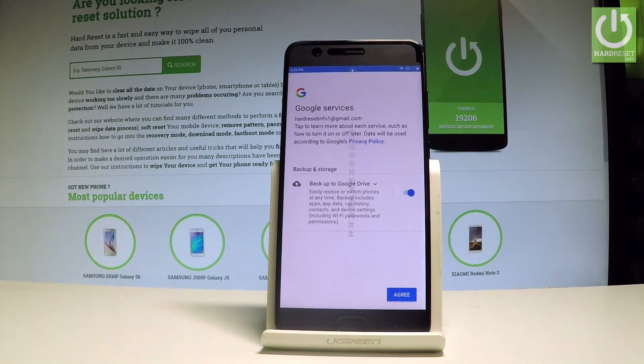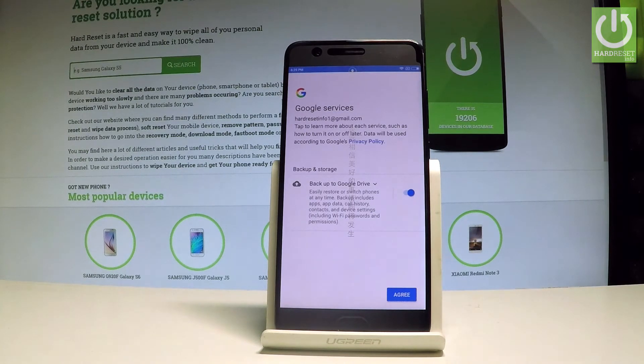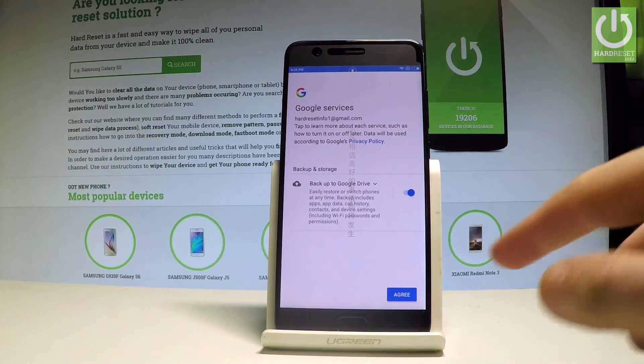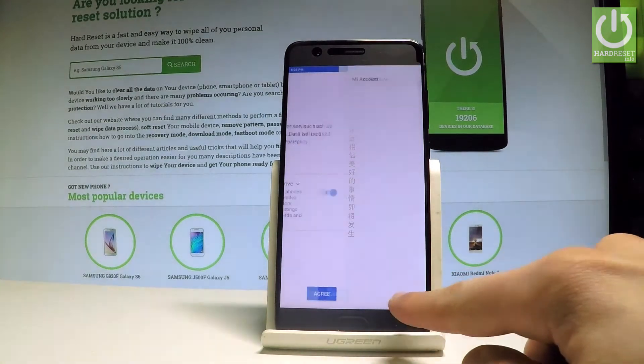You can enable or disable automatically backing up device data to Google Drive. I'll leave it enabled and tap agree.